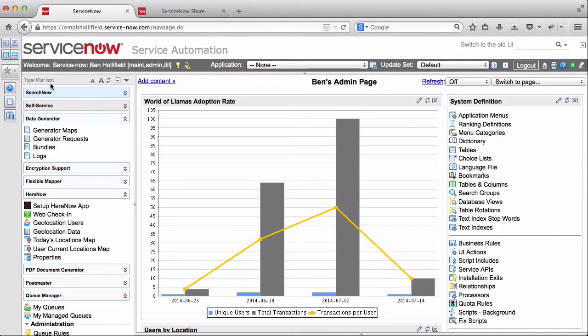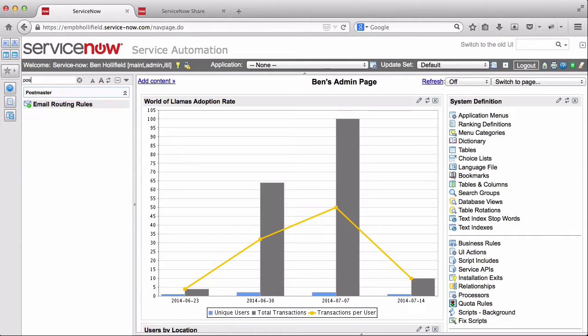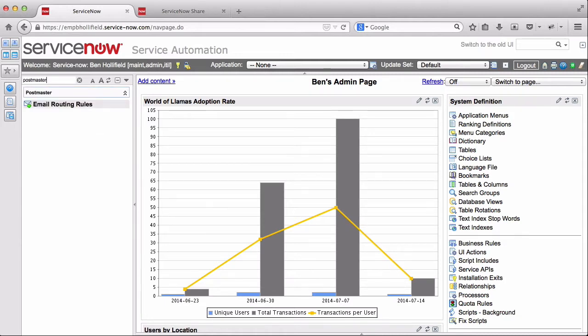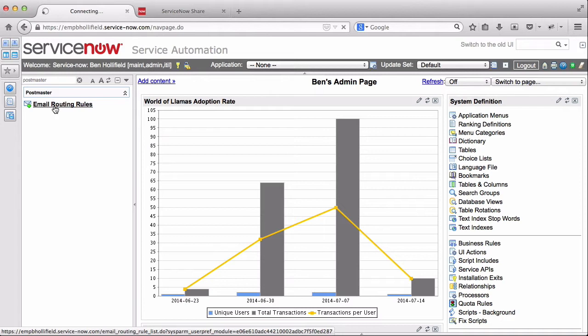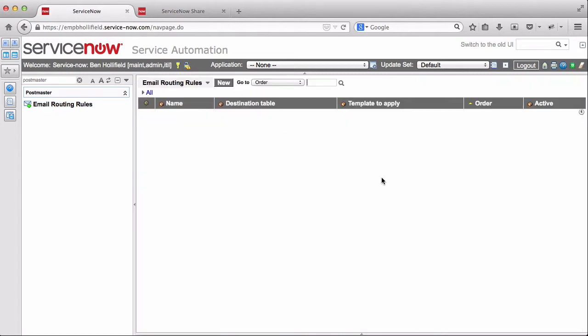So I already have the update set installed on my system. So I'm going to go over here and search for Postmaster. And I'll see a new module in my left nav for email routing rules. Now what's happening in the background is Postmaster is actually deactivating your existing inbound actions. And if you have several custom ones, you may need to deactivate those yourself. But it's replacing those with a single inbound action that just calls back to this routing rules table to learn how to process any given email.